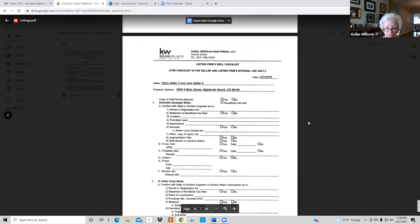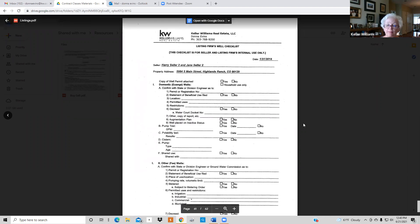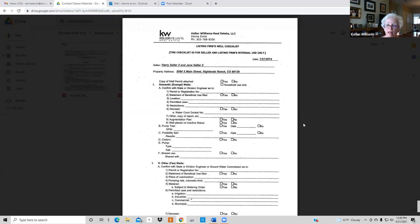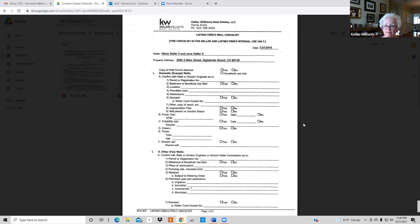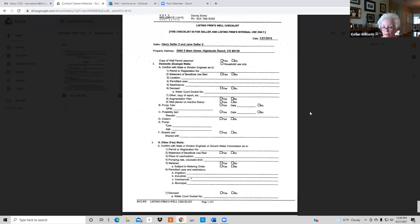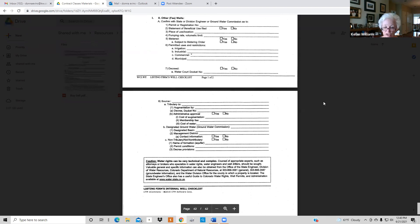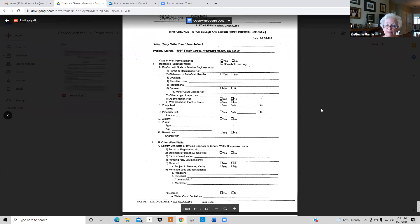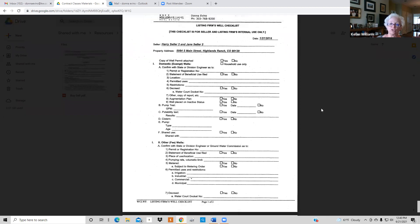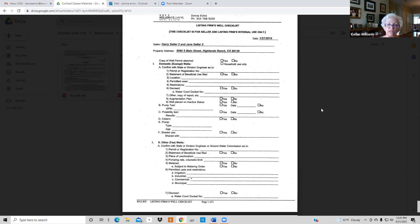The last document is a well checklist. If a property has a well, this is basically informational for an agent to give to a buyer — the seller or you can fill it out. A buyer will always get an inspection on a well to determine if there's radon, what the flow rate is, whether the valve or pump is functioning correctly. Pass this along to the buyer; it's informational only.